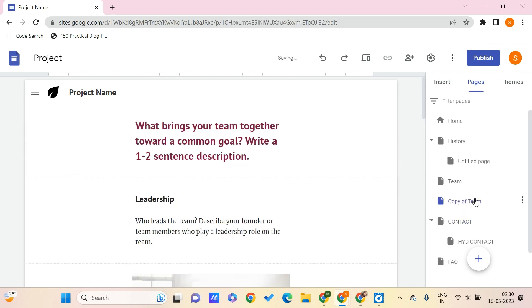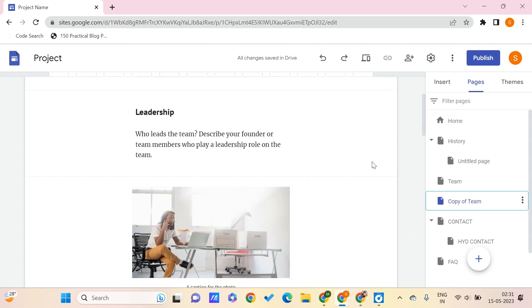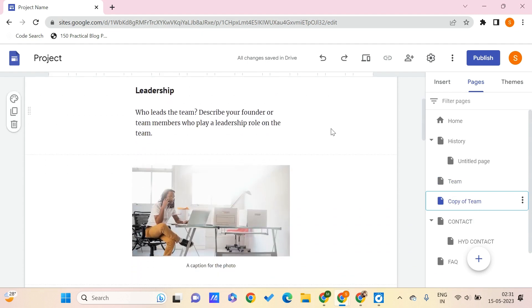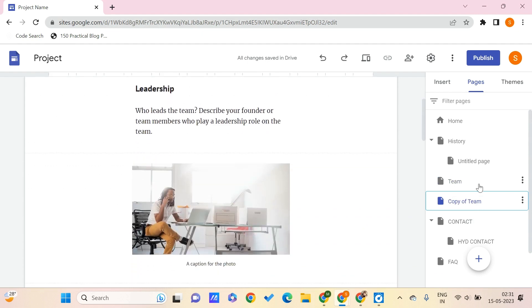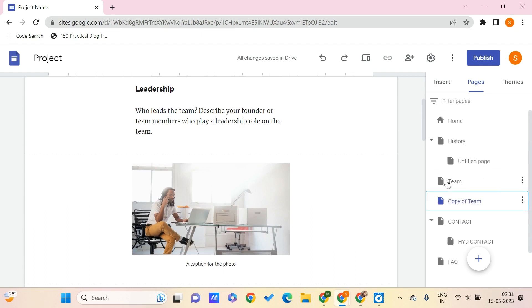Here you get another page which is similar to your Team page, as you can see over here. You can edit it as you want.